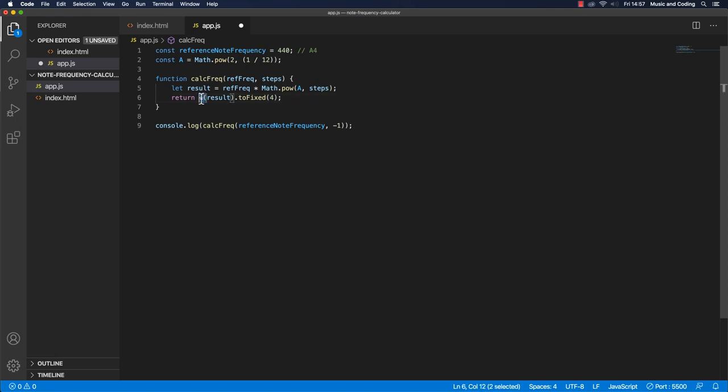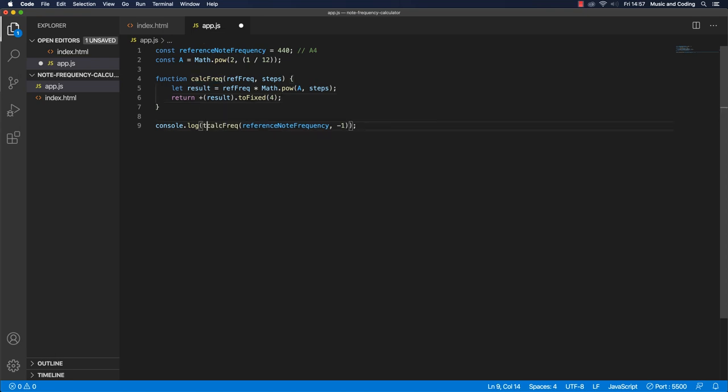And then because you have this operator, the plus operator, the add operator, then it'll just automatically be converted to being a number. So let's just try it out here.